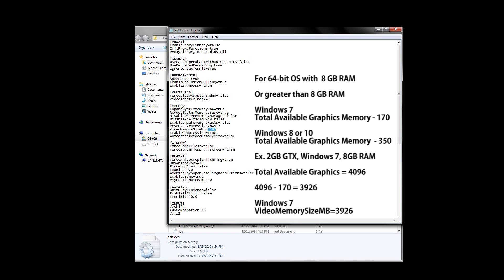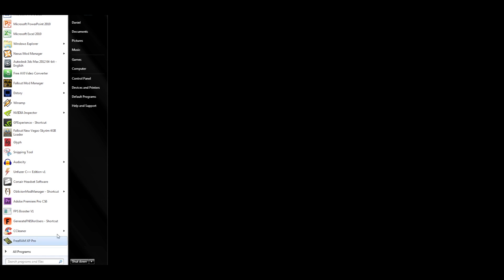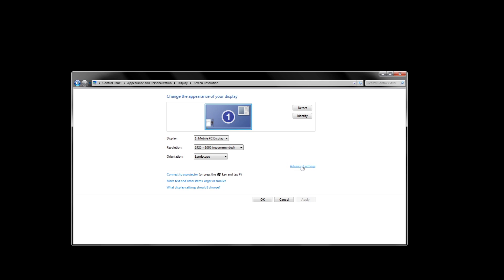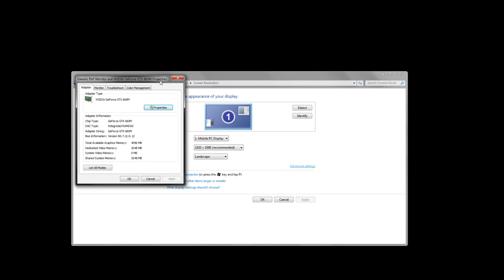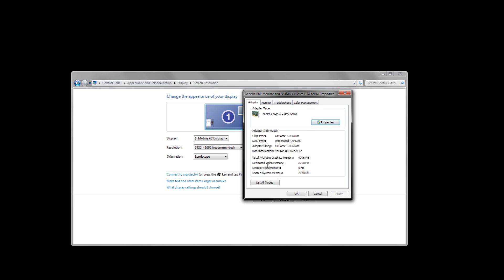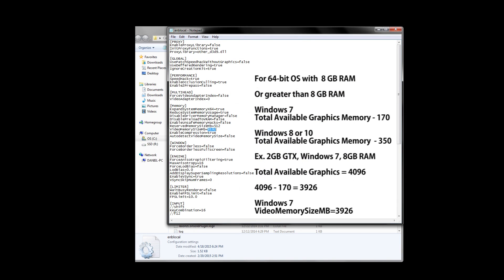Now for users with 64-bit operating systems with 8 gigabytes of system RAM or more, there is a different formula you should use depending on your operating system. For Windows 7 users, you take your total available graphics memory and subtract by 170. And if you use Windows 8 or Windows 10, you want to take your total available graphics memory and subtract by 350. Now total available graphics memory is not the same as just your VRAM. To find out exactly what your total available graphics memory is, go to Start, Control Panel, and then select Adjust Screen Resolution under Appearance and Personalization. Next, you click on the Advanced Settings tab which is located in the mid-right section and a new little window should pop up. Here's what you should see on your screen now, and it'll tell you the total available graphics memory here. I happen to have a 2 gigabyte graphics card, but my total available memory is 4096. My operating system is 64-bit and I'm running Windows 7. I also have 8 gigs of RAM, so my equation would end up being 4096 minus 170 equals 3926 for video memory size in megabytes.